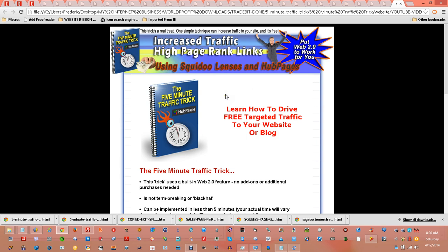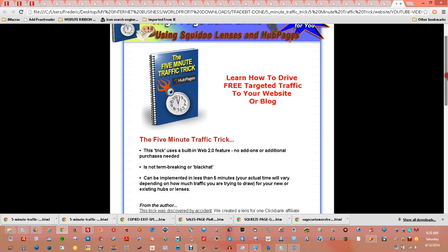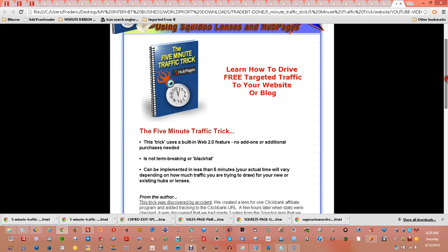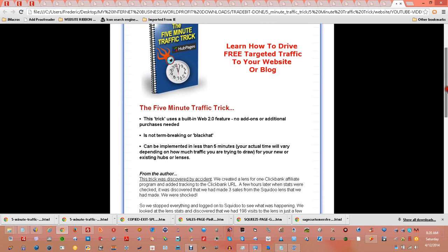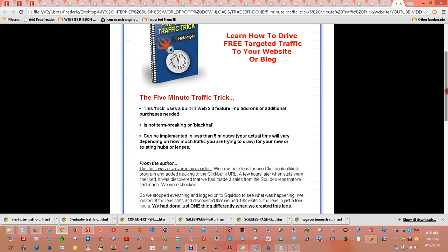It basically uses Squidoo lenses and hub pages. Even if you're already used to using Squidoo and/or hub pages, there are actually a couple of things in here you might not know about. This trick uses a built-in Web 2.0 feature.